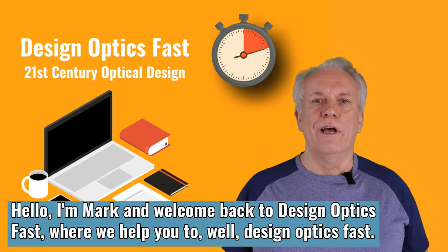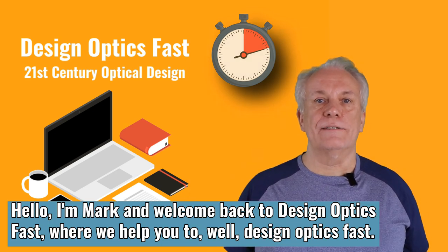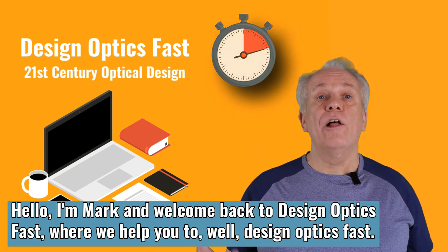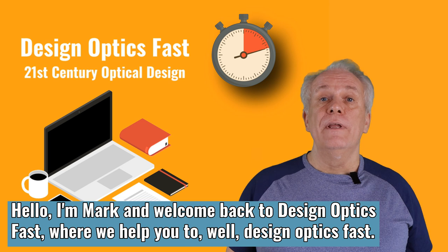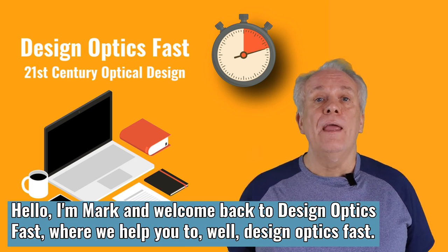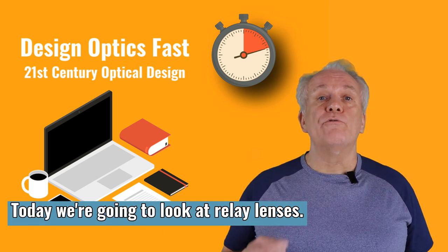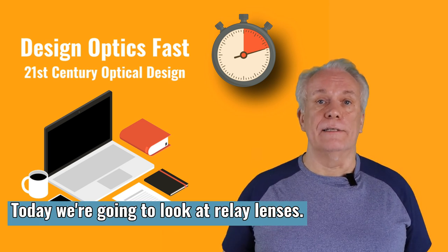Hello, I'm Mark, and welcome back to Design Optics Fast, where we help you to design optics fast. Today, we're going to look at relay lenses.